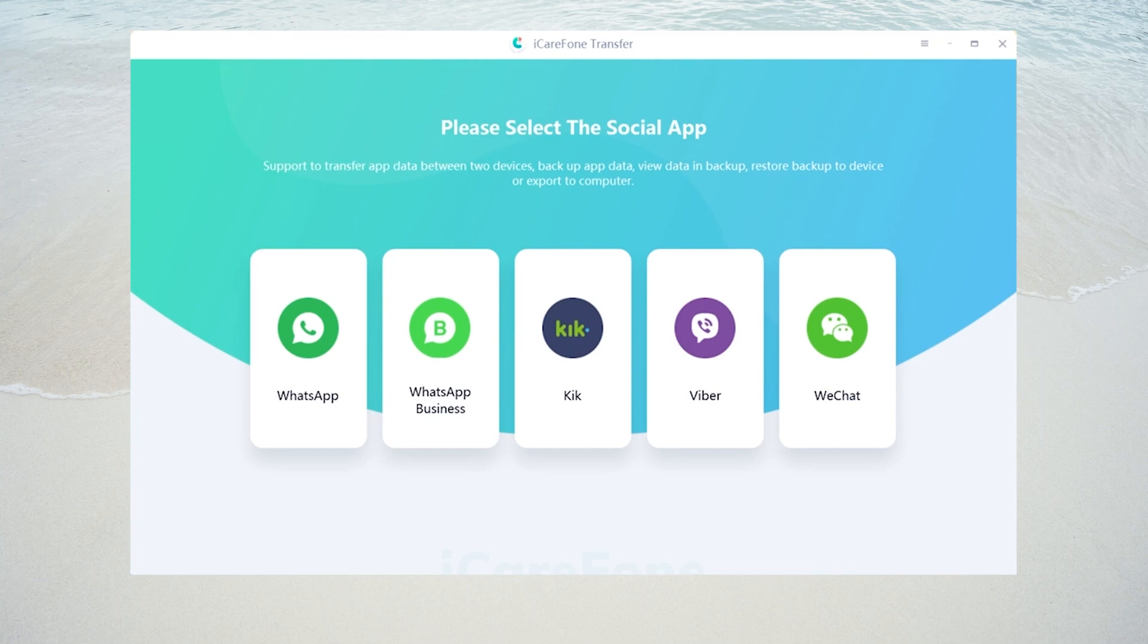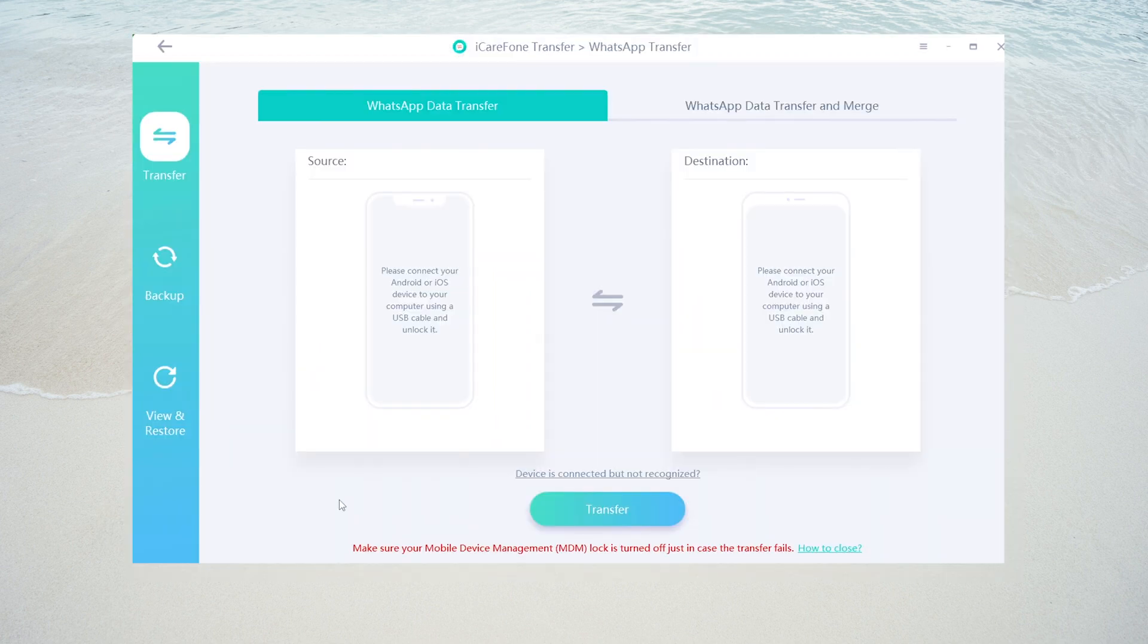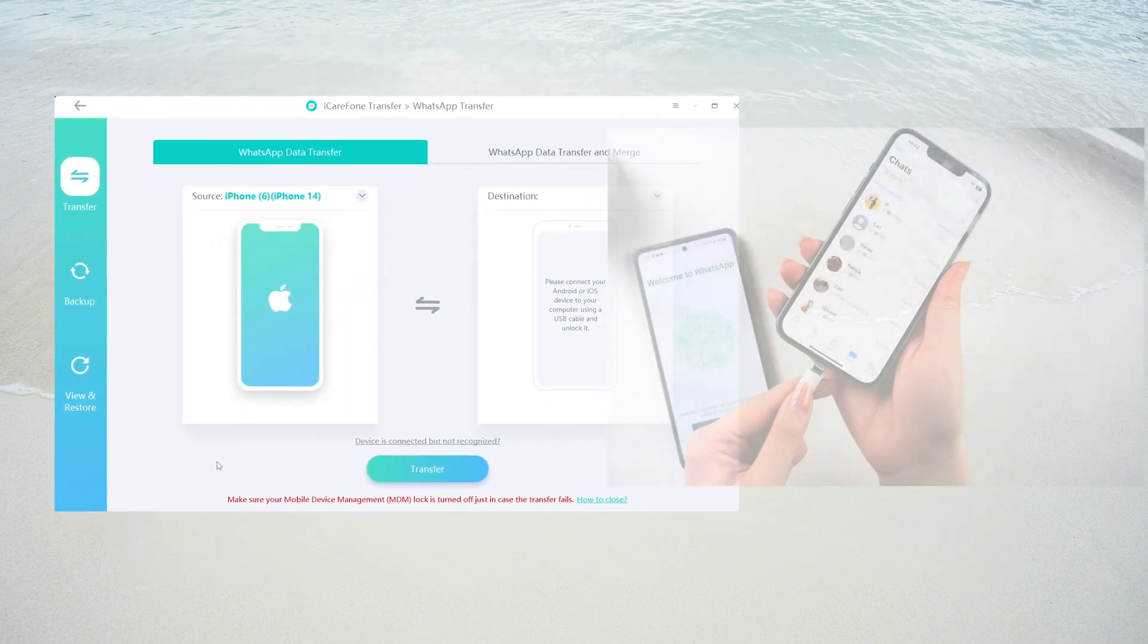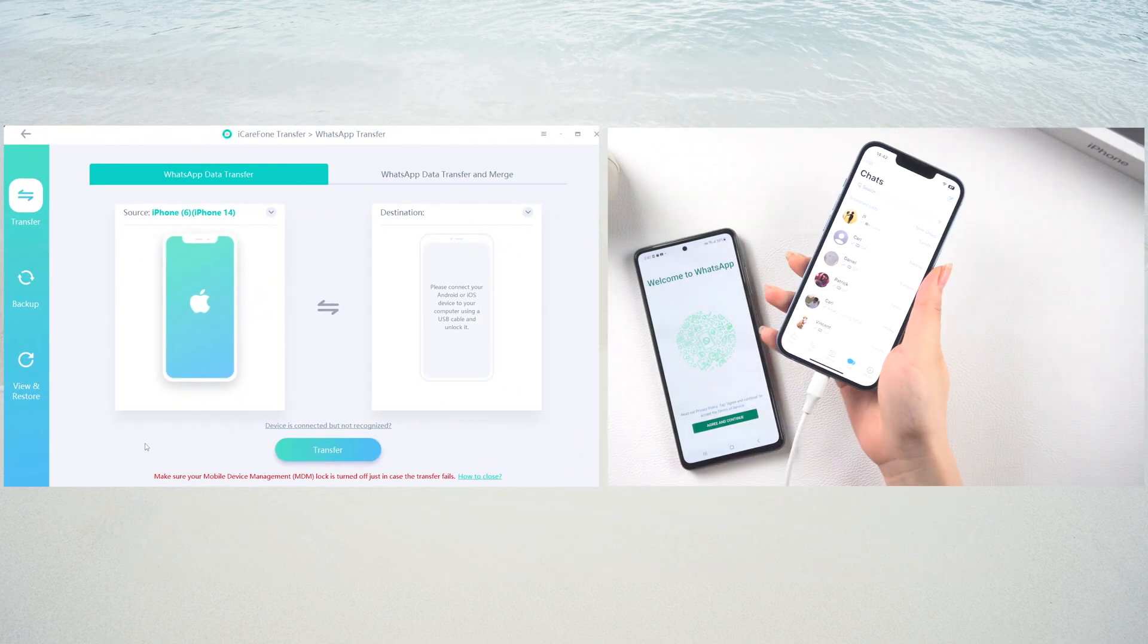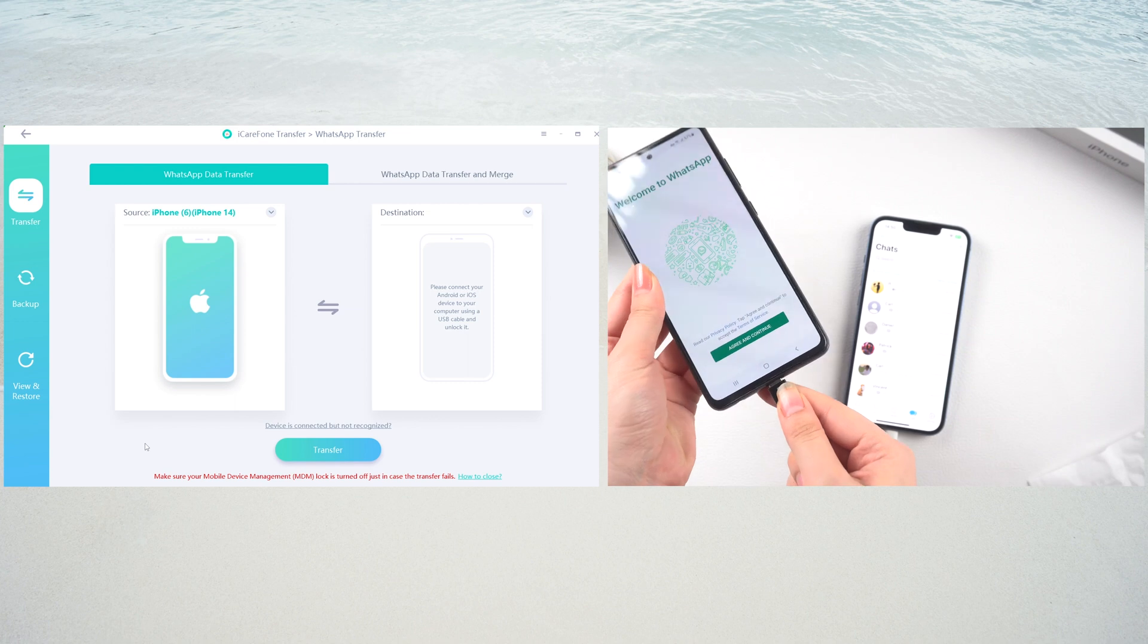Launch iCareFone Transfer. You can see there are many social software you can choose from. Tap WhatsApp here, and then connect your source device iPhone and target device Samsung to PC.